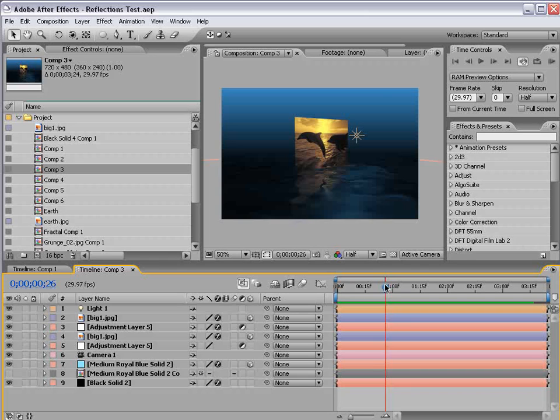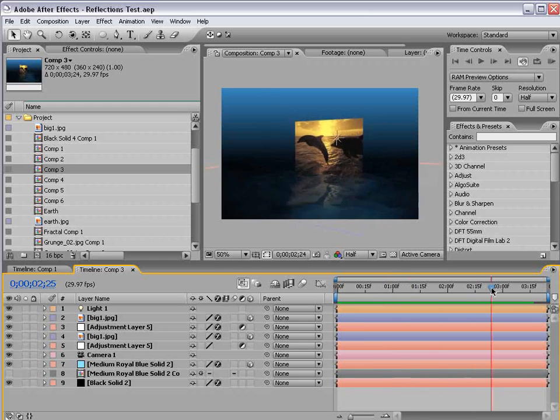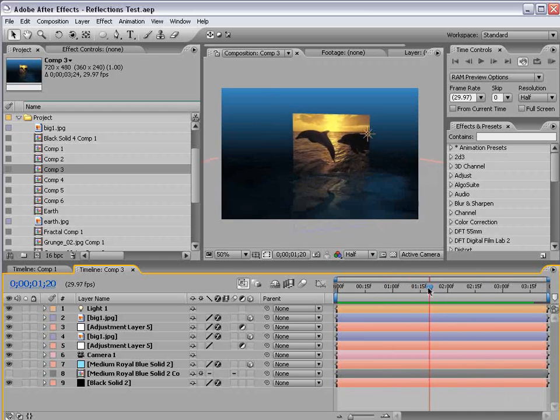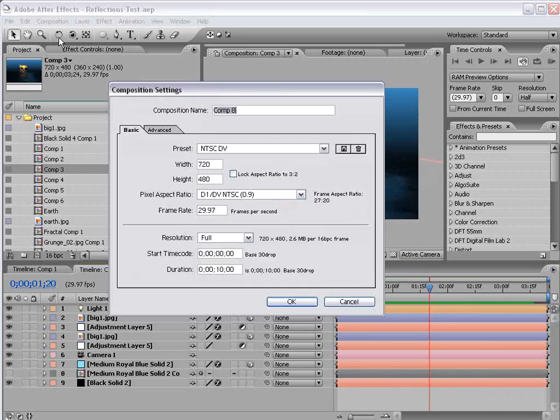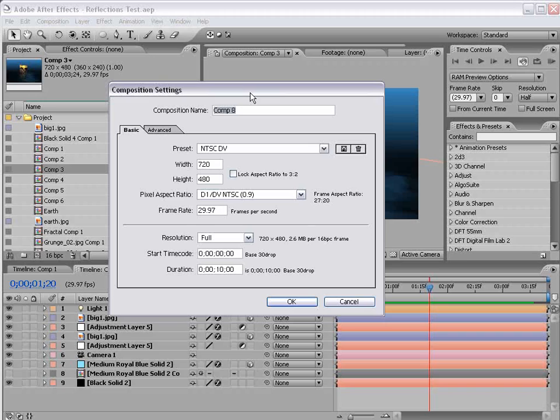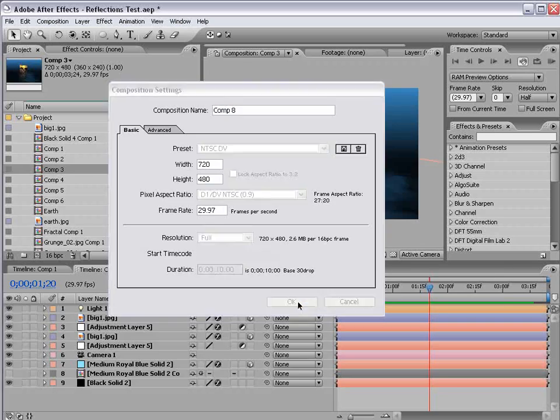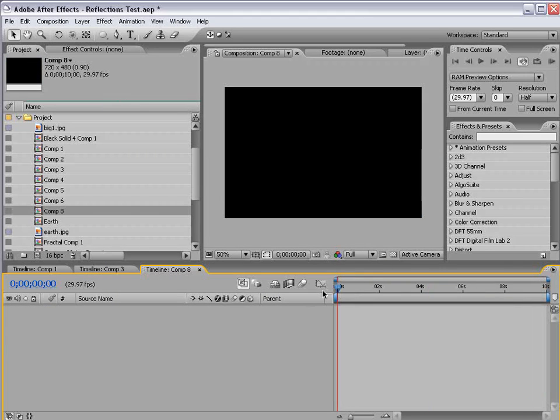So in any case, what we're going to do is create this effect, and we'll go and get started. Now, I will warn you, this isn't a super beginner tutorial, so if you want to check out the original 3D reflections tutorial, I recommend you do that. Otherwise, sit back and enjoy.